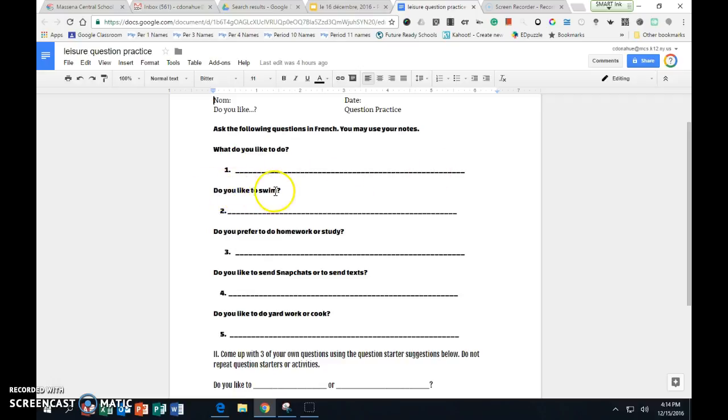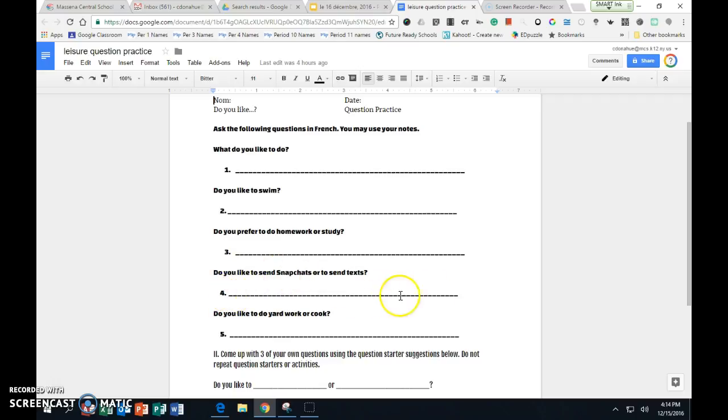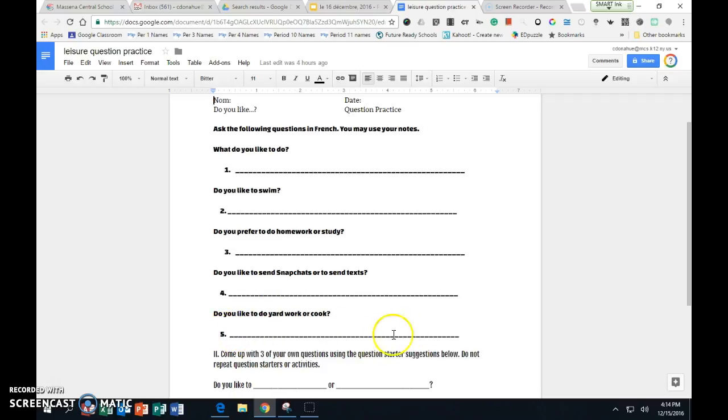Do you like to swim? Write this question in French on this line. Do you prefer to do homework or study? The word for 'or' is OU. Do you like to send Snapchats or send text? Write this in French on this line. Do you like to do yard work or cook? Put that in French on the line here. The word for 'or' again is OU.